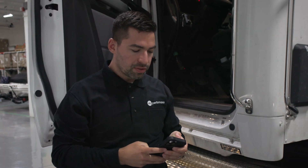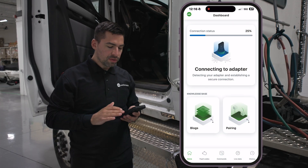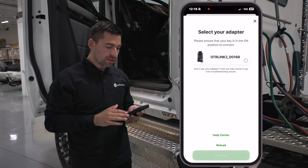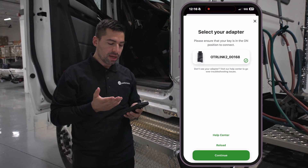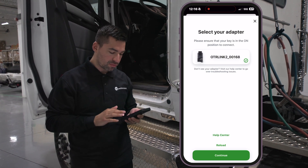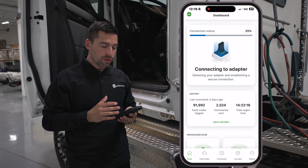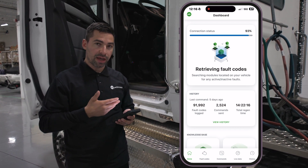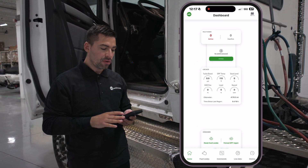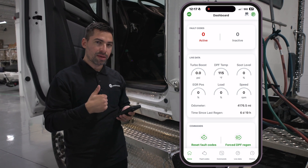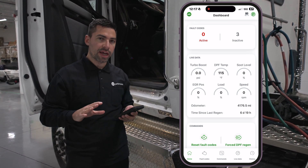I'm going to open up the OTR Diagnostics application. Once you open up the app, you'll see a select adapter prompt. You're just going to select the adapter you want to connect to — in this case, serial number 168. Once you're connected, you may see a pairing prompt if the adapter wasn't previously paired to your phone. Just hit pair. You may have to hit pair twice if you're using an Android. Once it's paired up, you'll go to the dashboard.